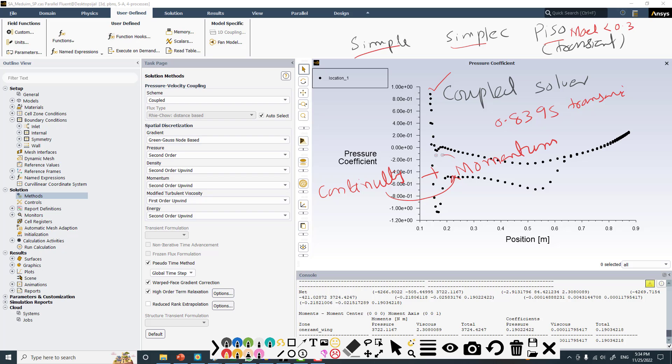This continues until we satisfy the pressure and three velocity components, and at the same time the mass flow is satisfied and the momentum equation is satisfied completely.